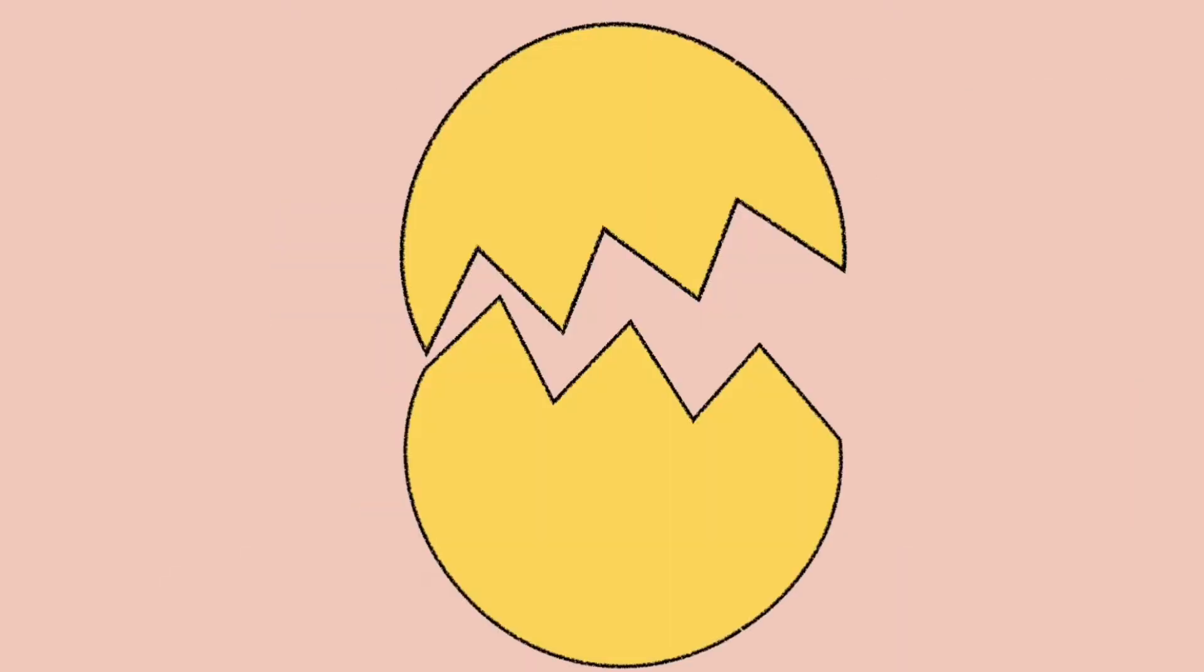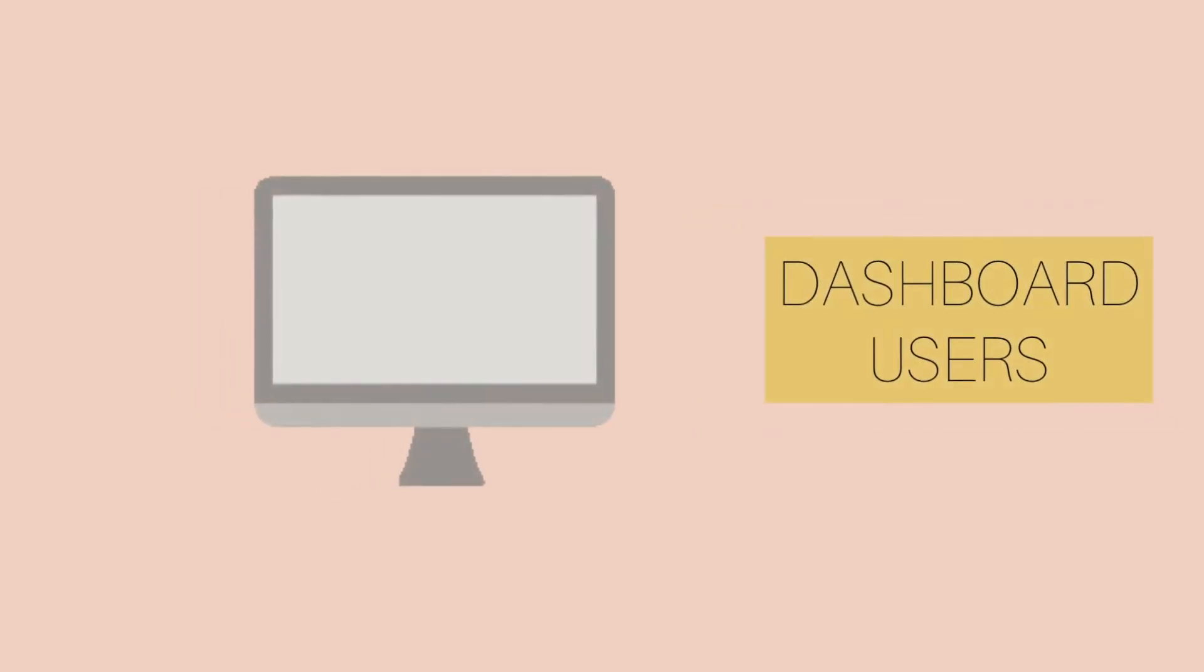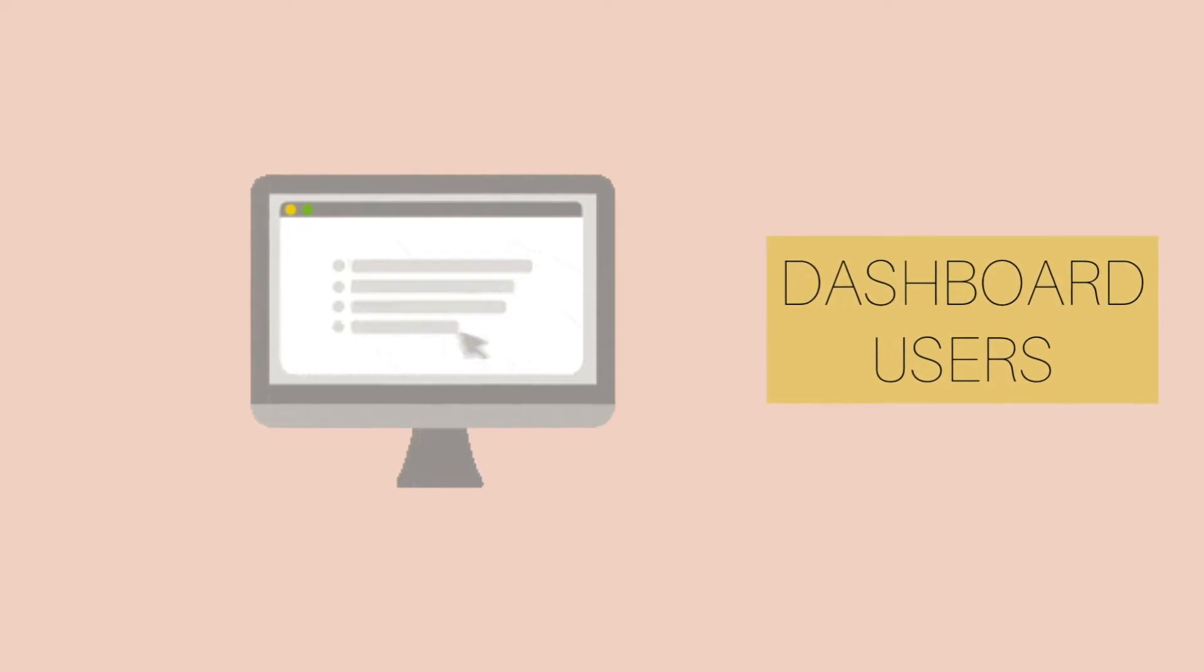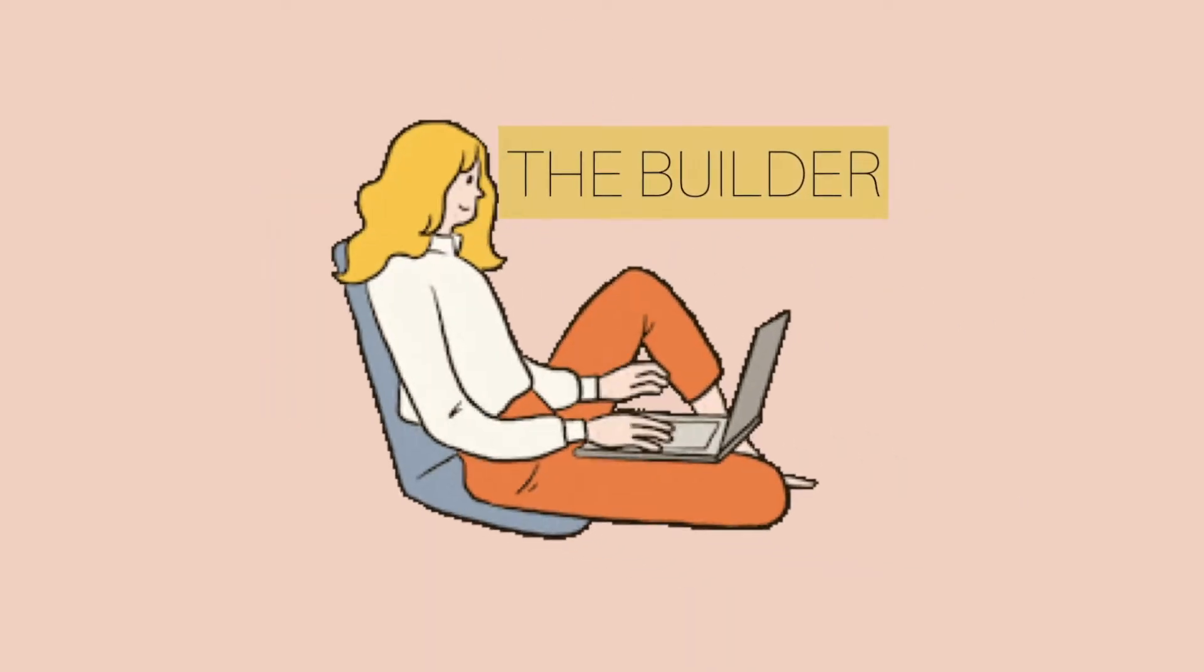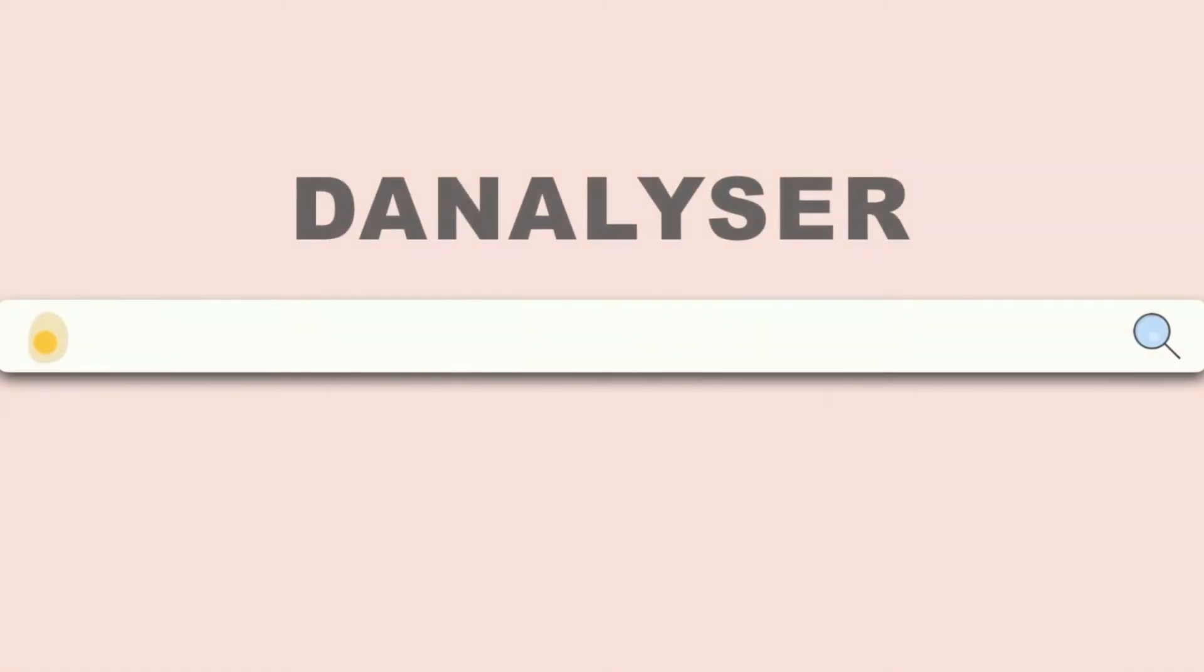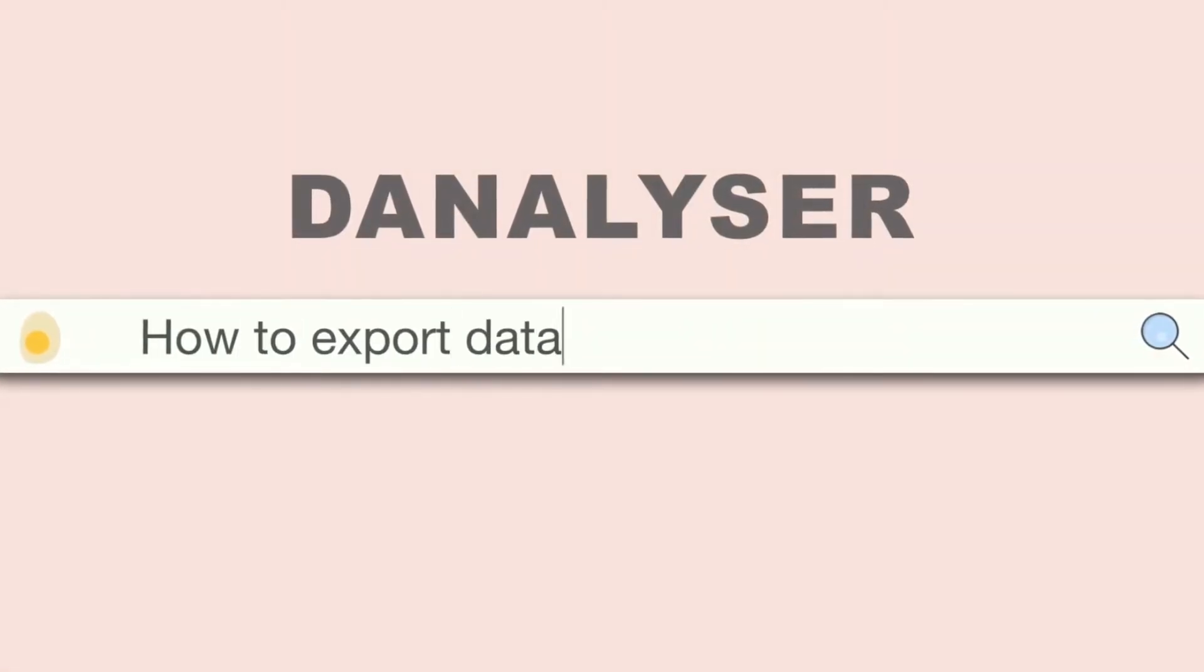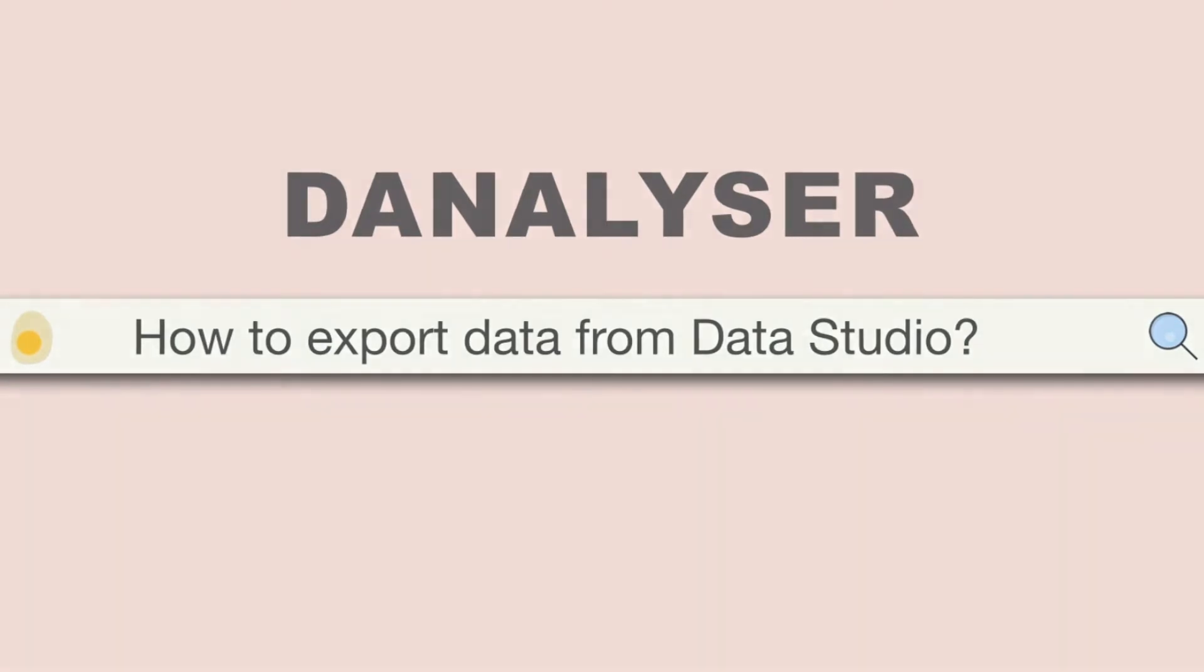Hi everyone, welcome back to my channel. Are you currently consuming reports or dashboards built on Google Data Studio, or are you a dashboard builder like me? In this tutorial, we will explore how you can export data from Google Data Studio to different file types. So let's get started.